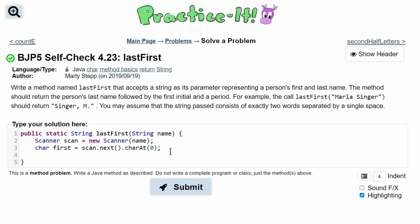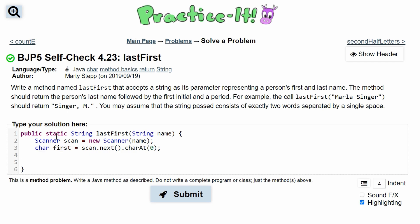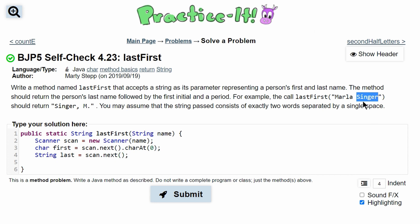After this, we need the last name. We could store it in a variable or just have it in our return statement — I'll demonstrate both. We will have a String and we will call it last to stay consistent, and we'll set it equal to scan.next(), so it gets the next value, which is Singer in this example.